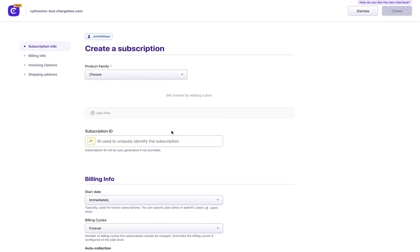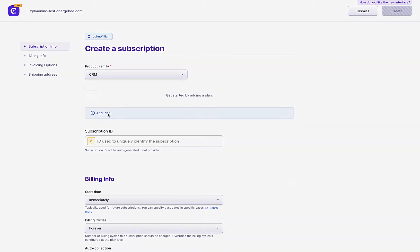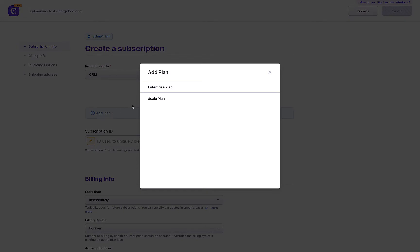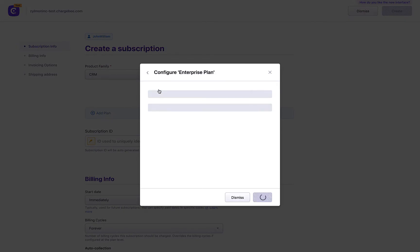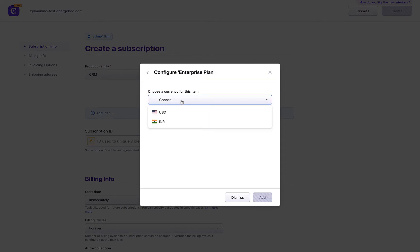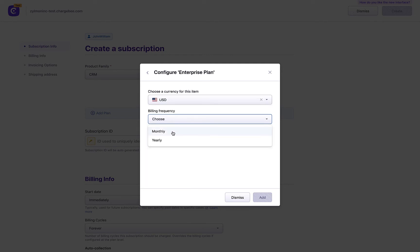Choose the product family. Click Add Plan and select the plan. Instead of scanning through a long list of plans, you can simply select from these currency and billing frequency drop-downs and proceed. This saves a lot of your time and helps you with easier navigation.